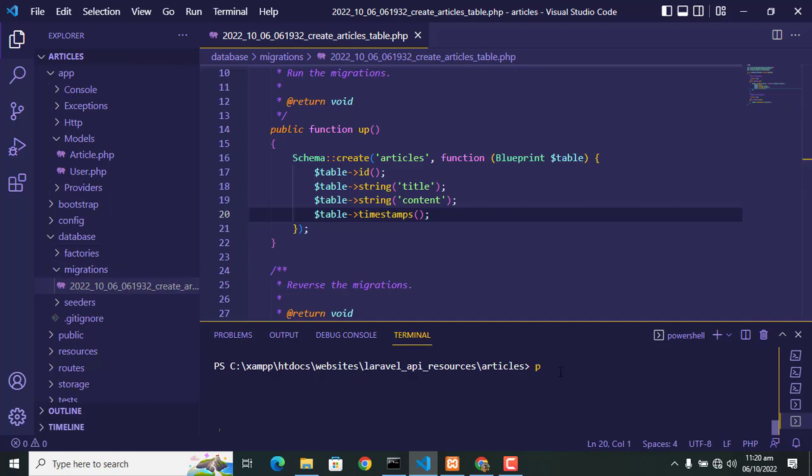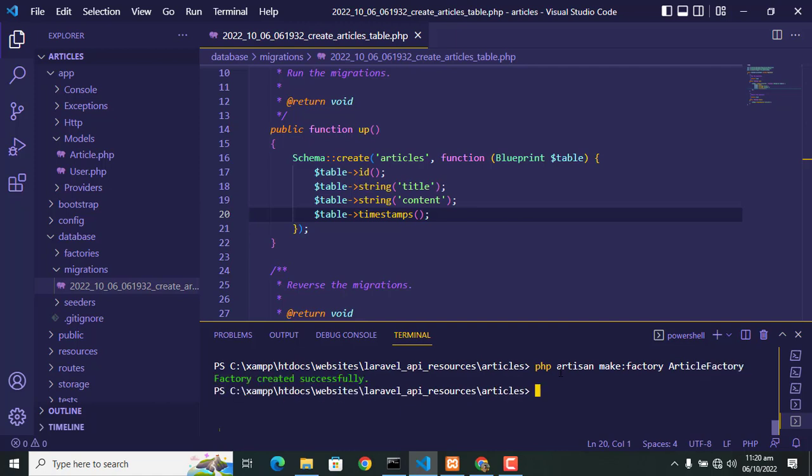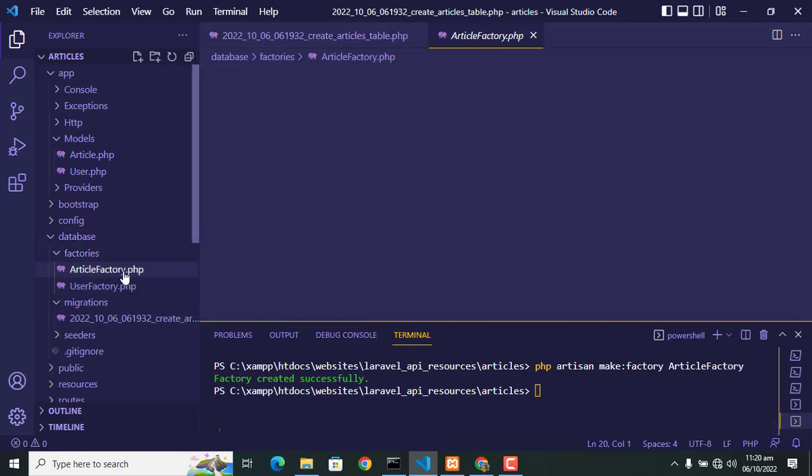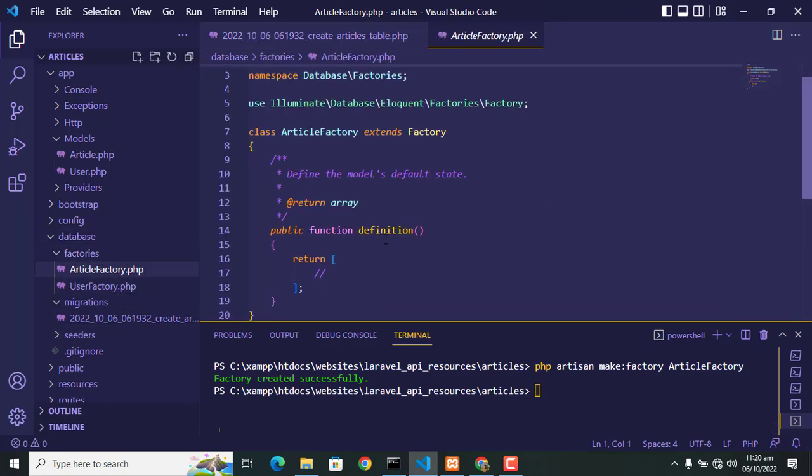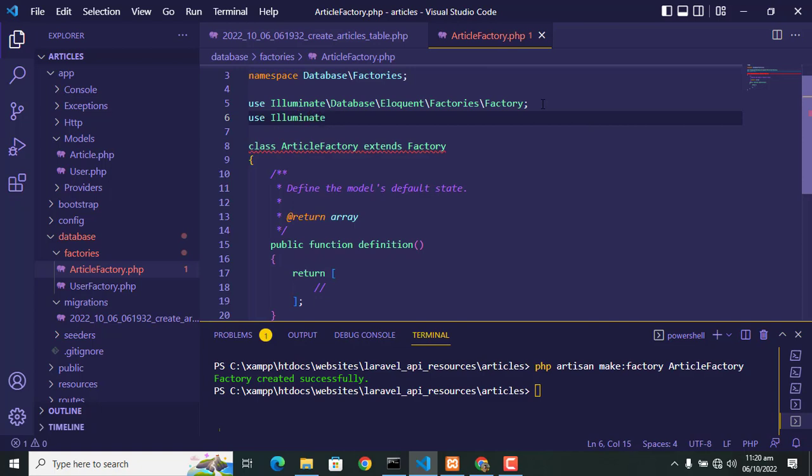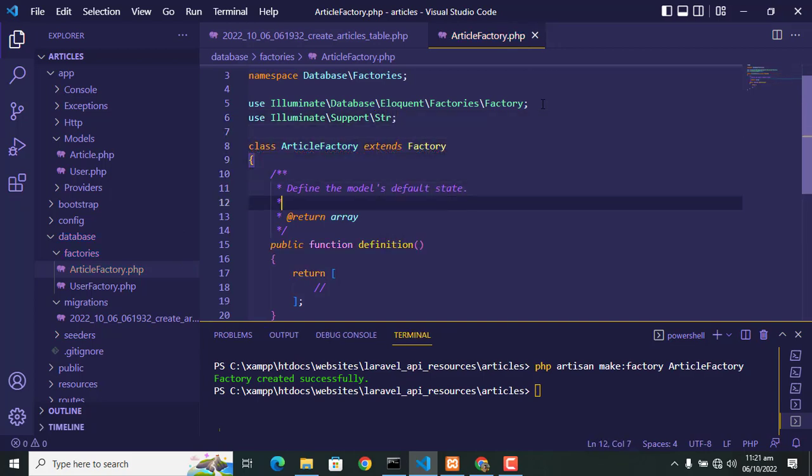Now create factory. If you didn't make factory, that is created for populating data in database through seeder. So first we create factory. Go to ArticleFactory which is created in previous command. First of all we add use Illuminate\Support\Str. So here we add the code in the return.